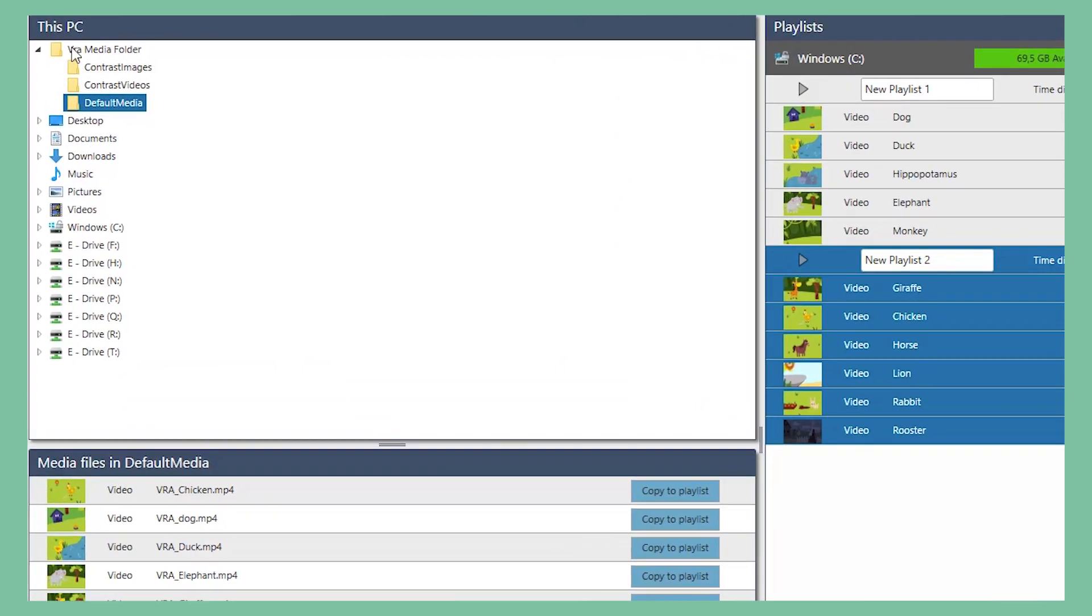You'll find the default playlist in the VRA Media folder on the left-hand side of the screen. Below that, the content of the PC will be available for you to choose from.